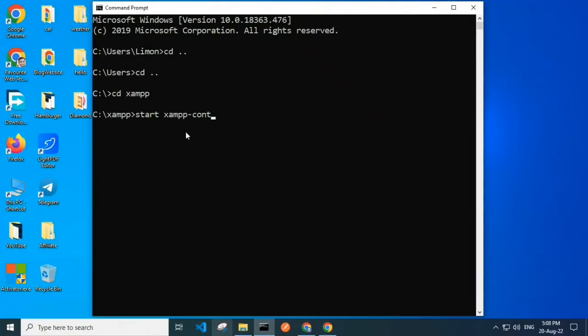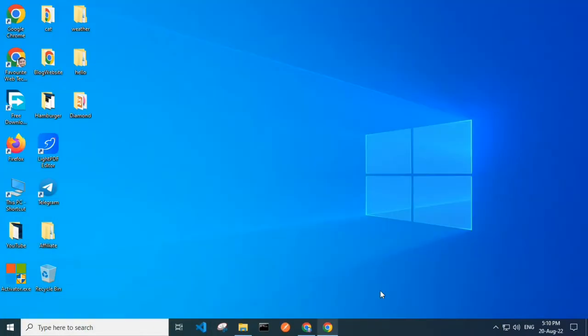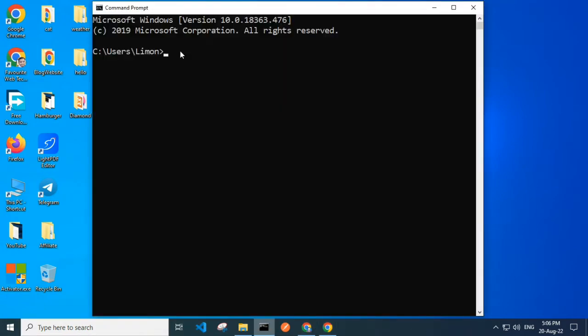Hello everyone, today I'm going to show you how to run XAMPP using command line. You can see there is no XAMPP in the taskbar. First of all, I open cmd. Here I type cd.. that lets me back one directory.